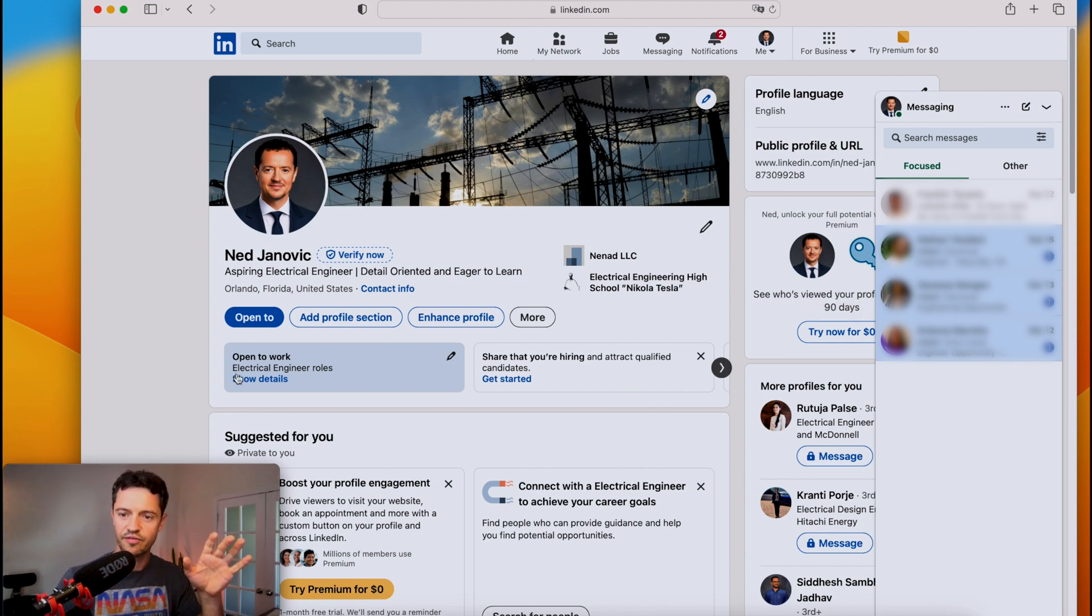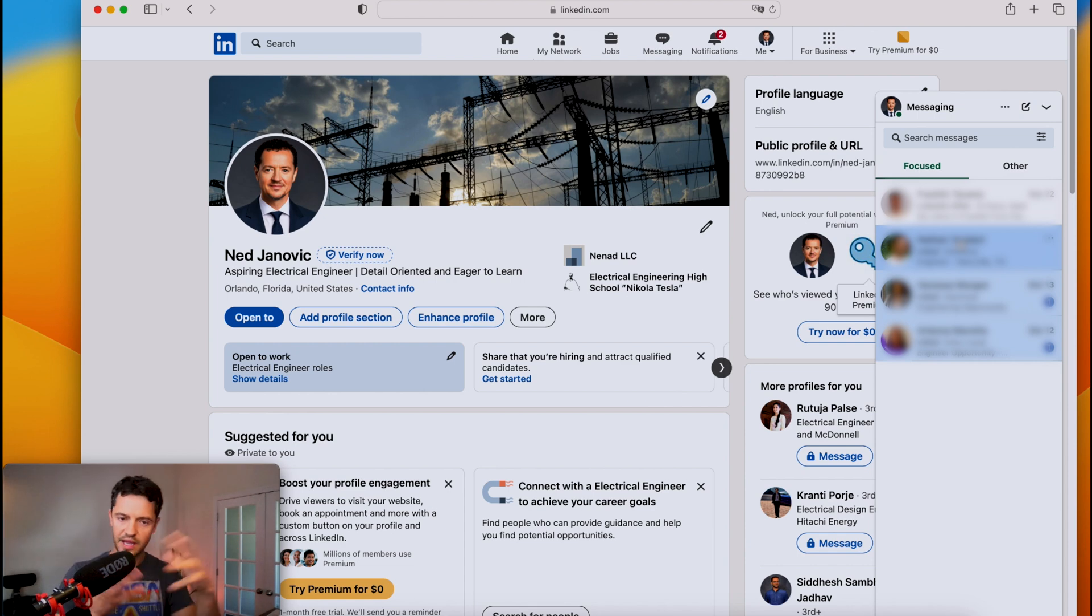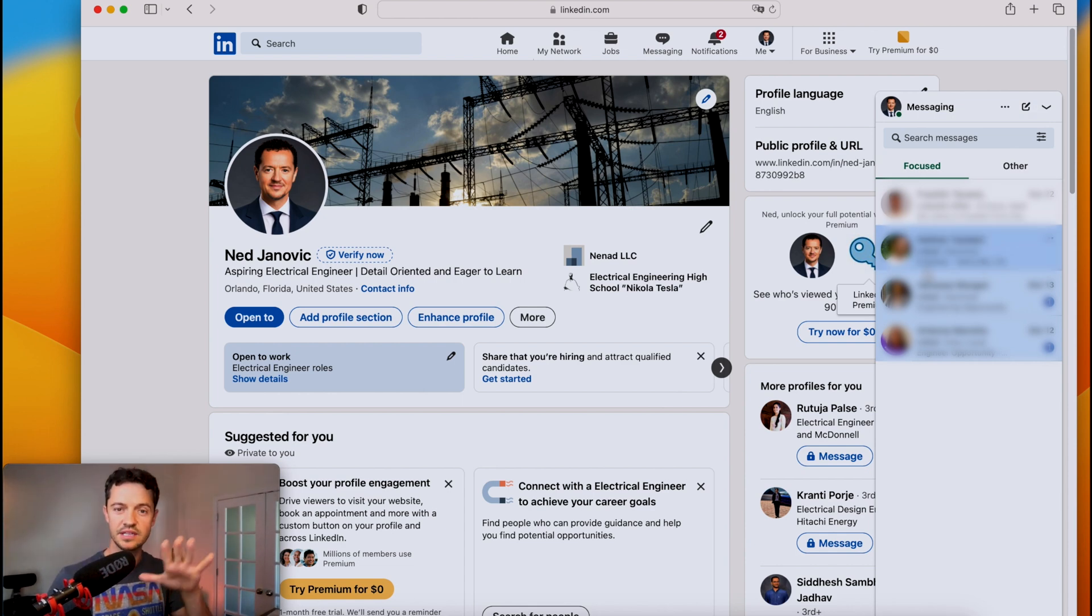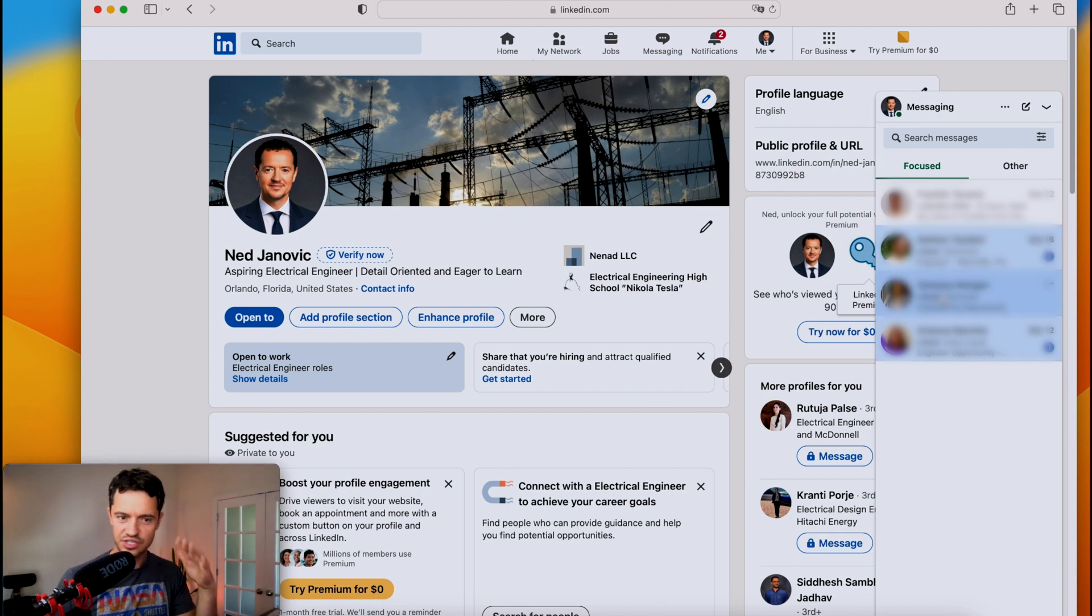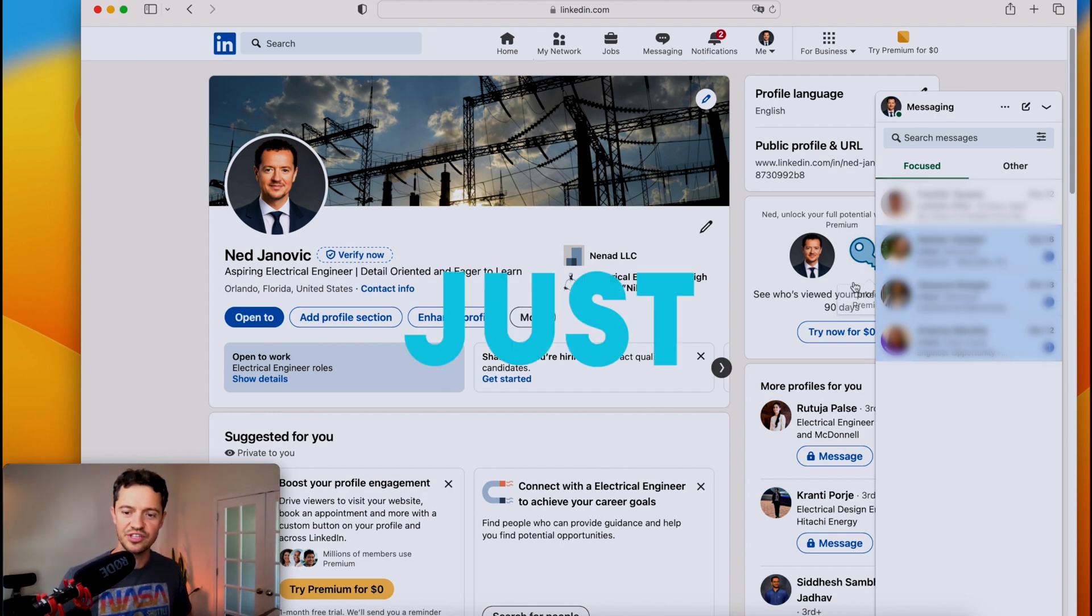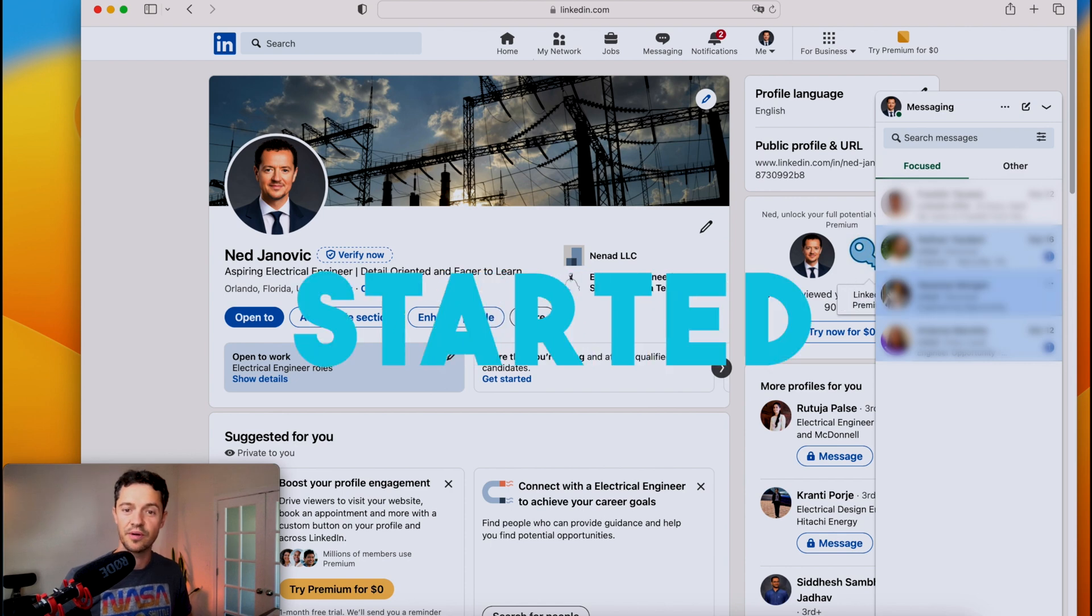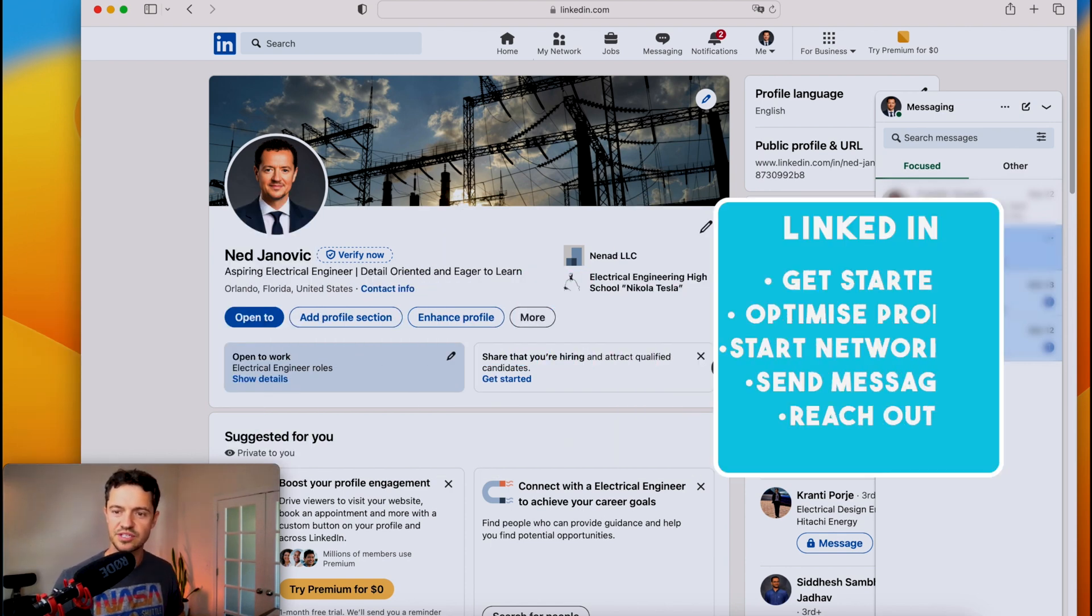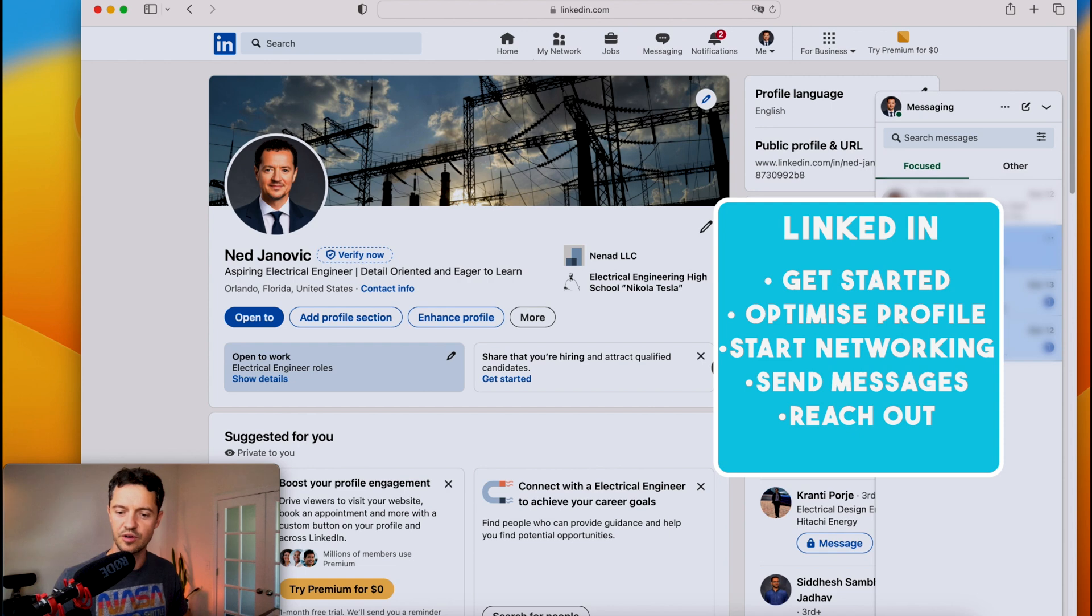After you've created your profile, start reaching out, expand your network, go add all of your colleagues, all of your friends. If you've never worked in the engineering industry before and you're a new hire, then just add all of your classmates, add all of your professors, and just get started. Start networking, start reaching out to people, sending some messages. And I might need to do another video about actually reaching out.